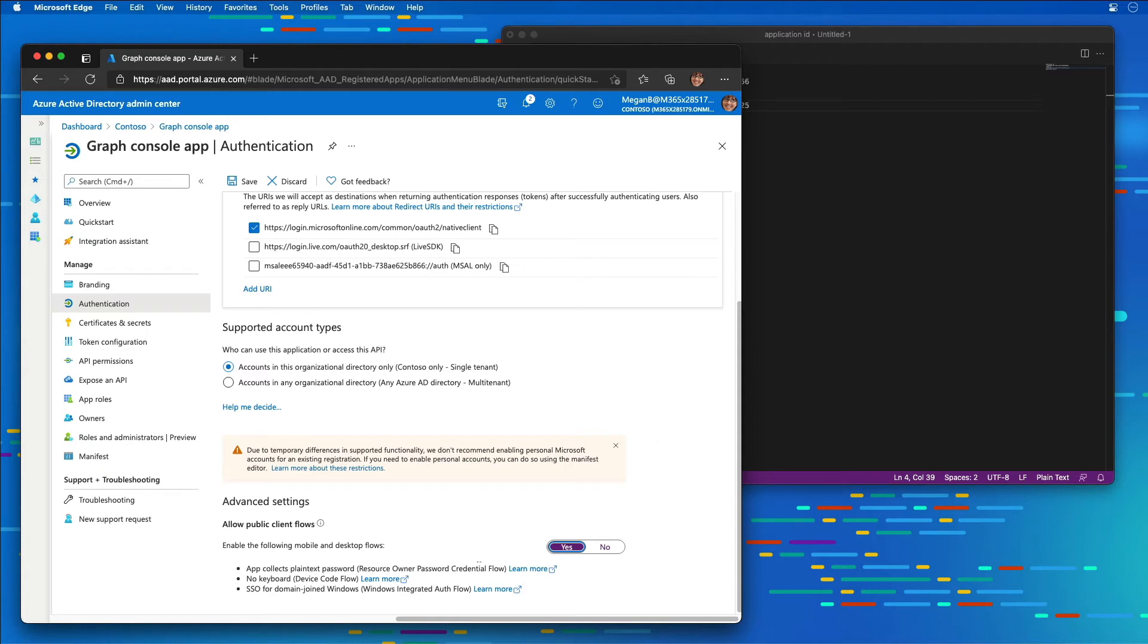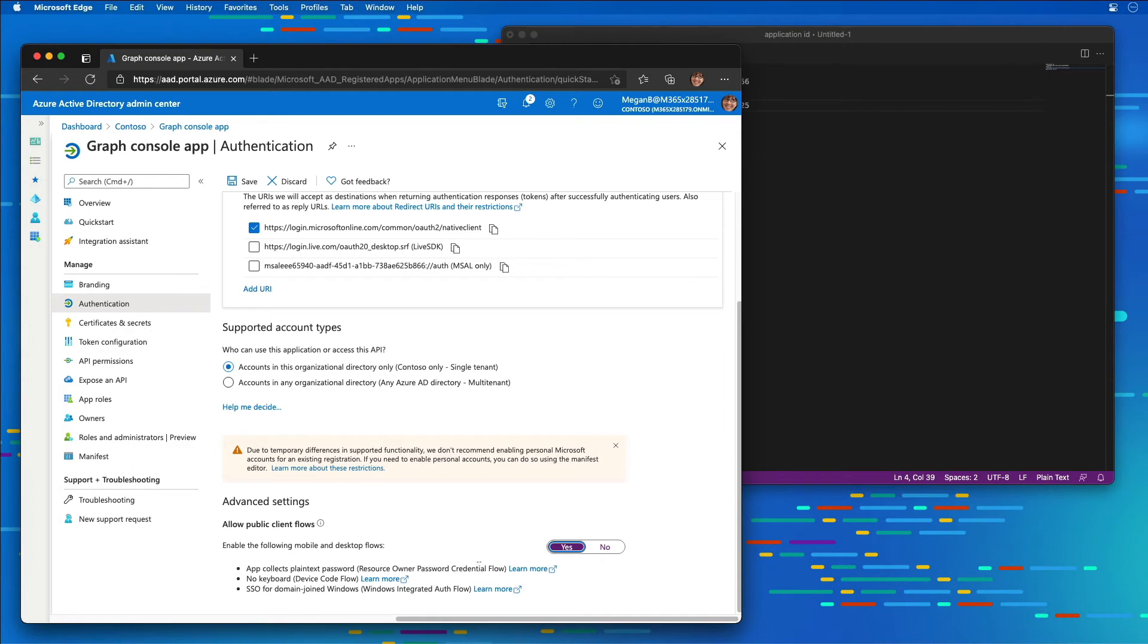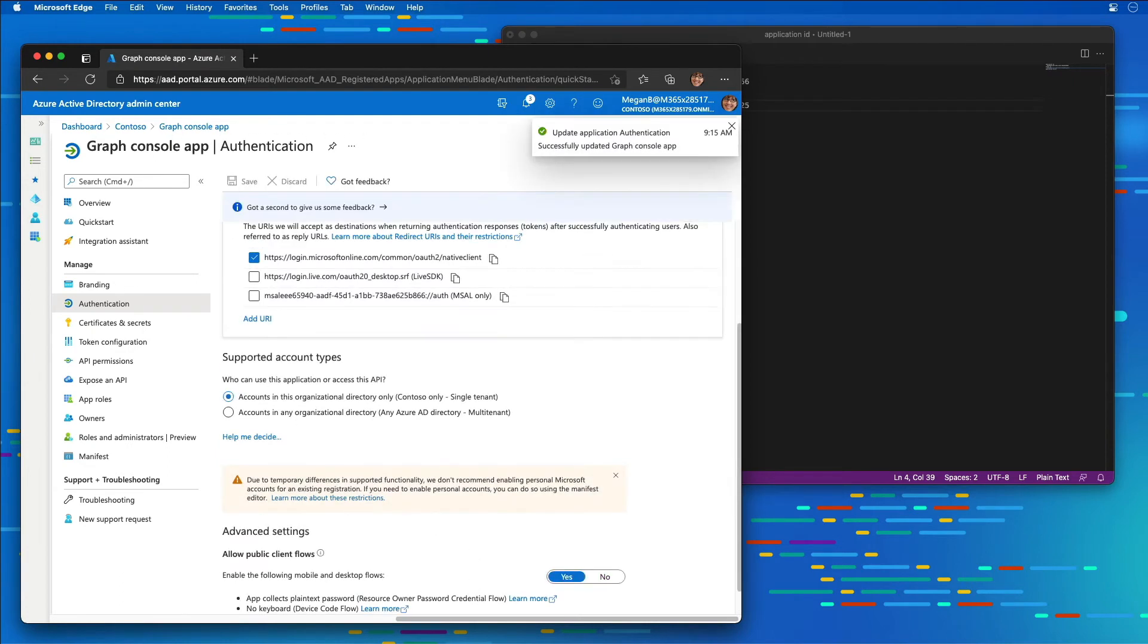This is going to allow us to use the Resource Owner Password Credential Flow, which is a very simplified way for us to handle authentication as we want to focus on the actual Microsoft Graph piece and not so much all the details around supporting different OAuth flows and access options with Azure Active Directory. Then I'll select Save.